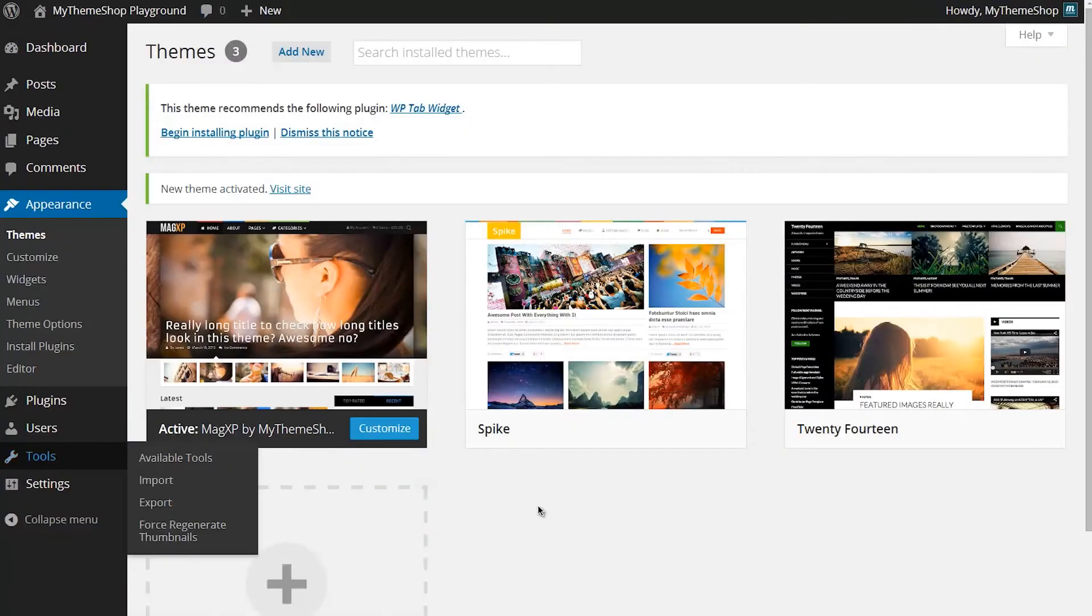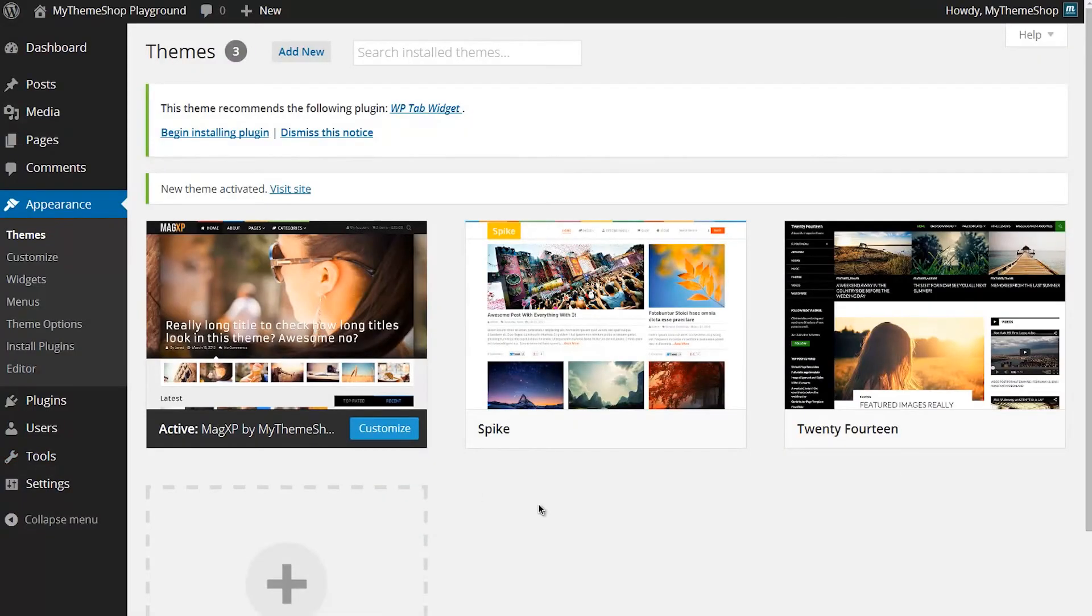If we just go back to the dashboard and then Appearance and then Themes, I'm just going to quickly show you the other way you've got available to you for installing a WordPress theme. This will only work for themes available on WordPress.org.